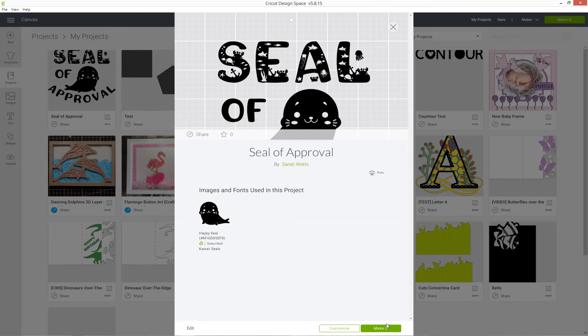If you want to make changes, then click customize instead and it will open the project for you so that you can make changes.